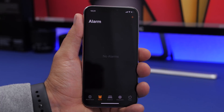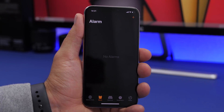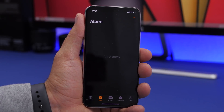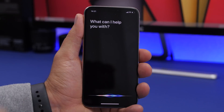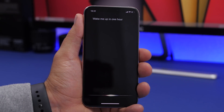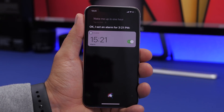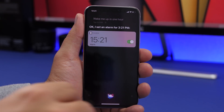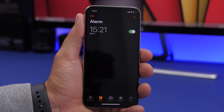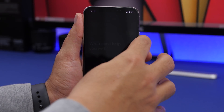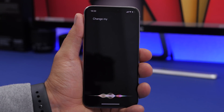Siri can also set alarms. If you're going for a nap, just say 'Wake me up in one hour' and it will set an alarm. You can also change an existing alarm — for example, say 'Change my 15:21 alarm' and Siri will let you update it just like that.